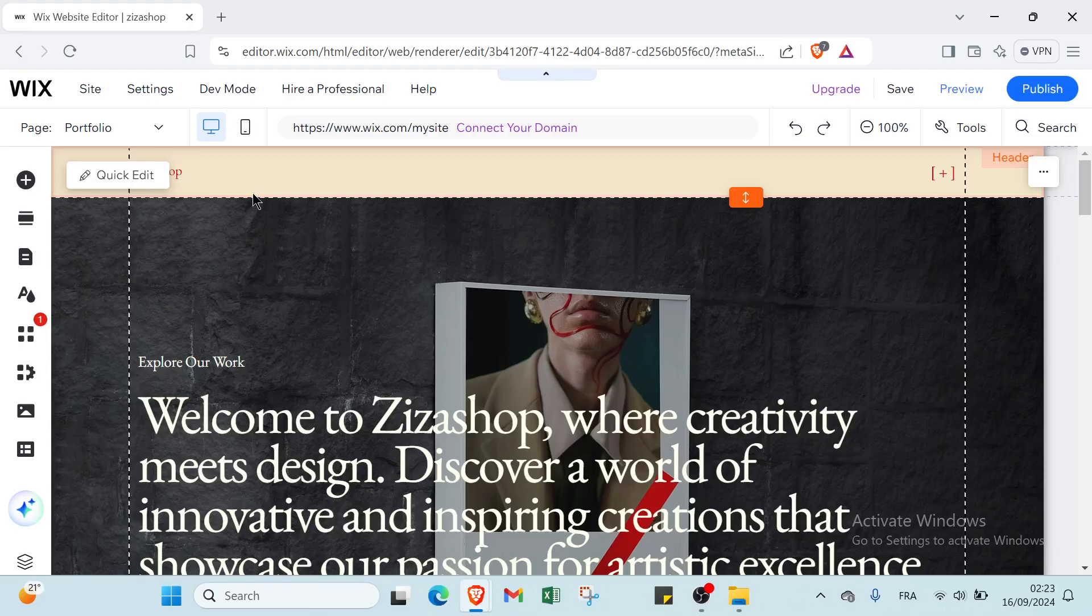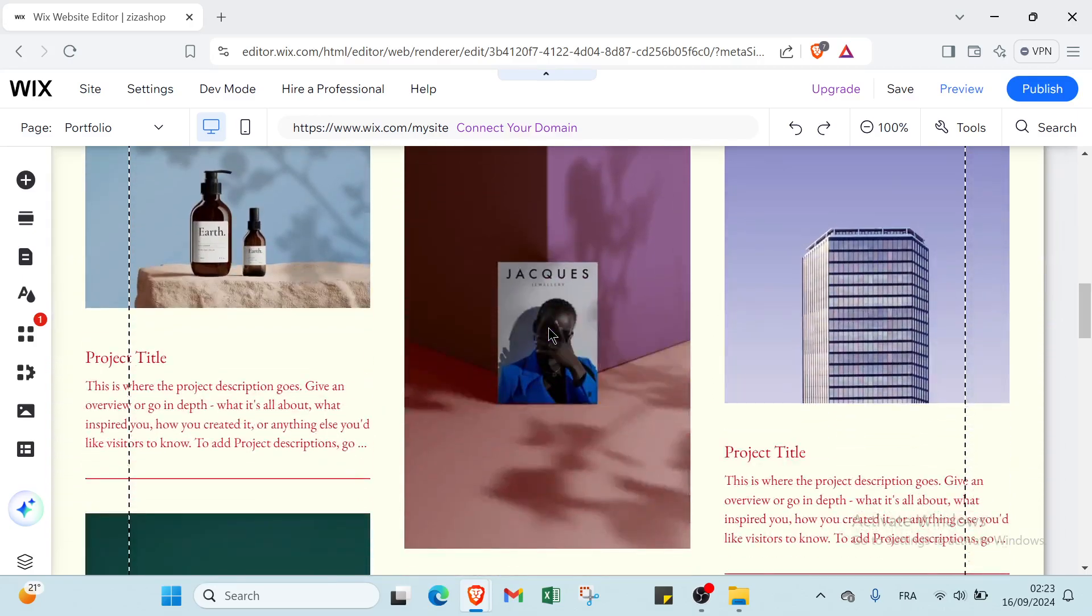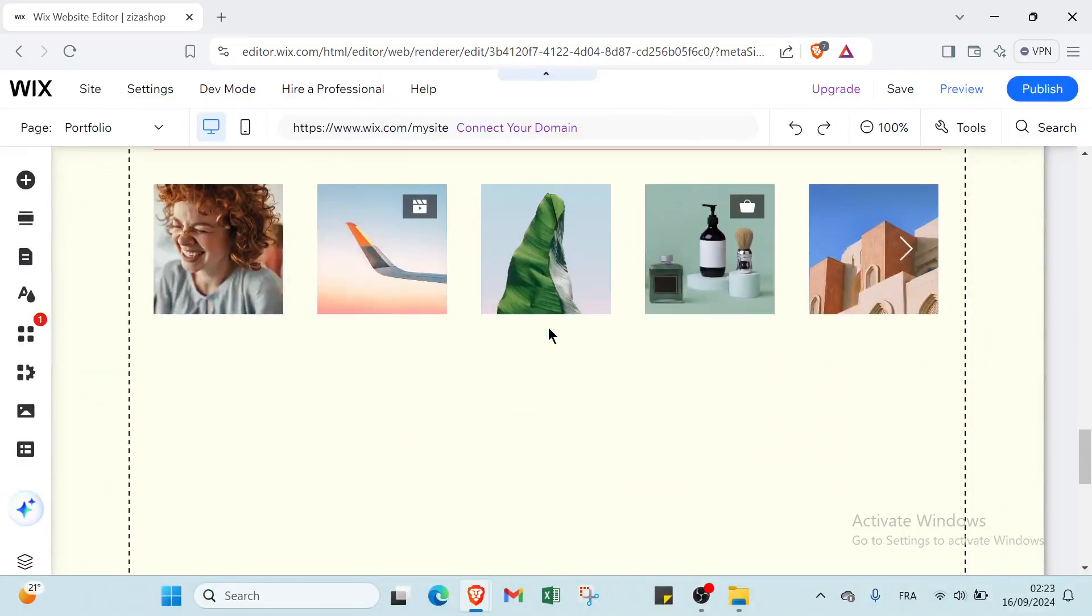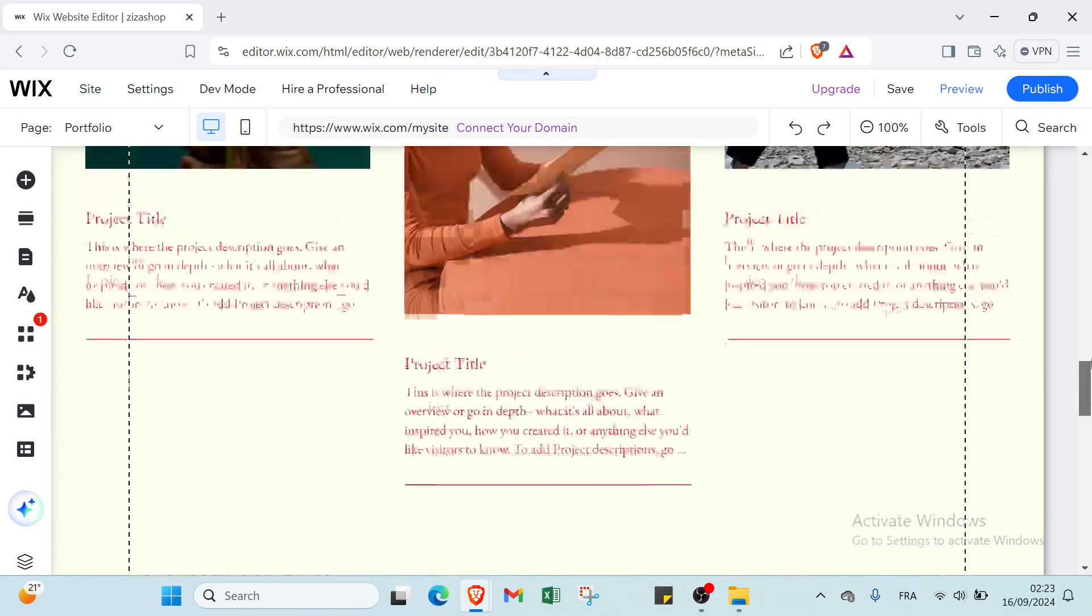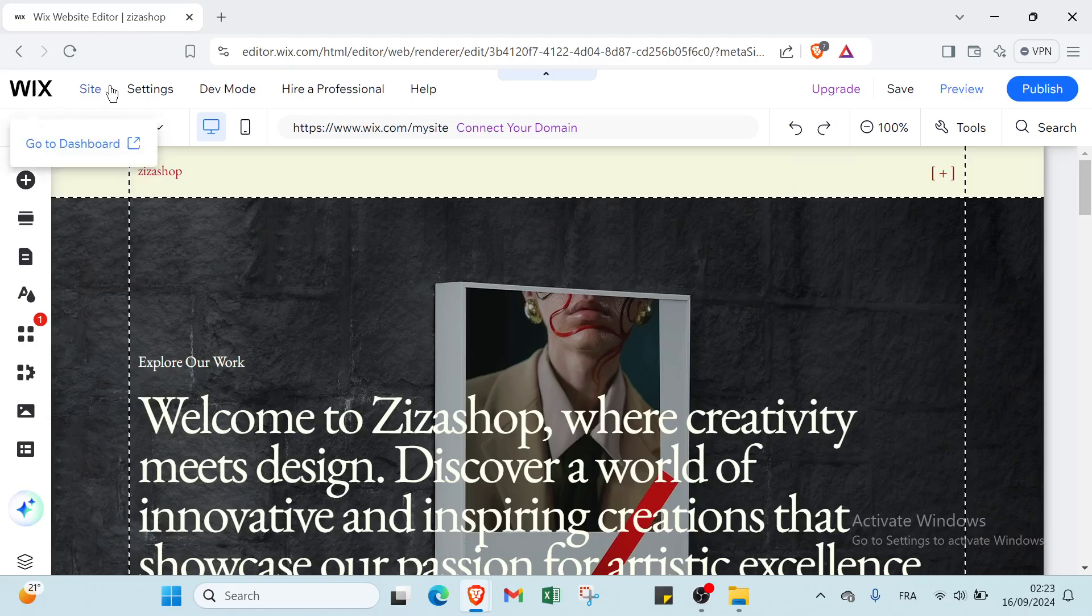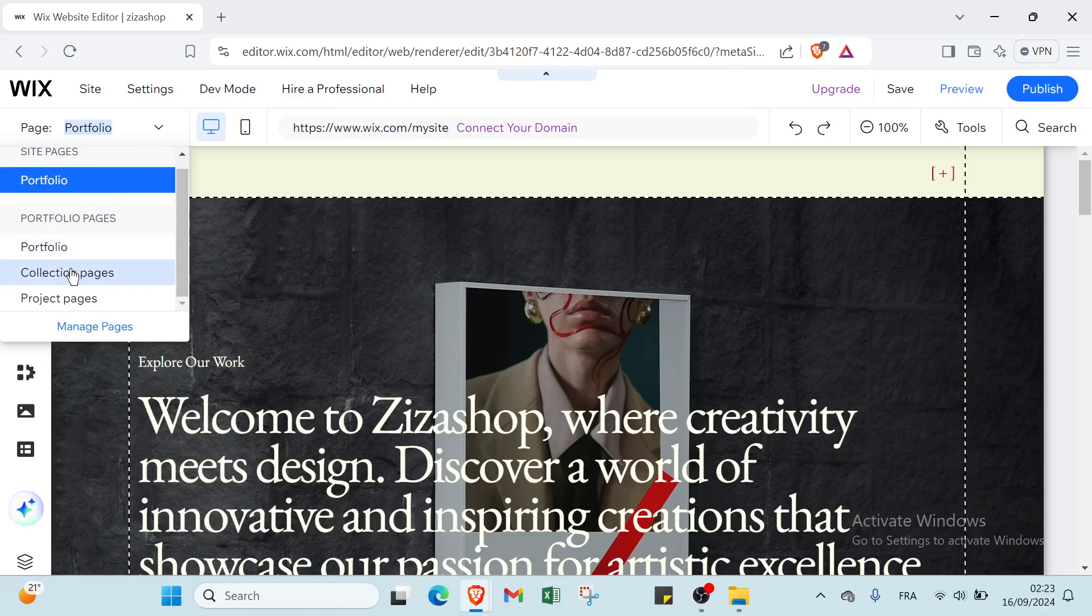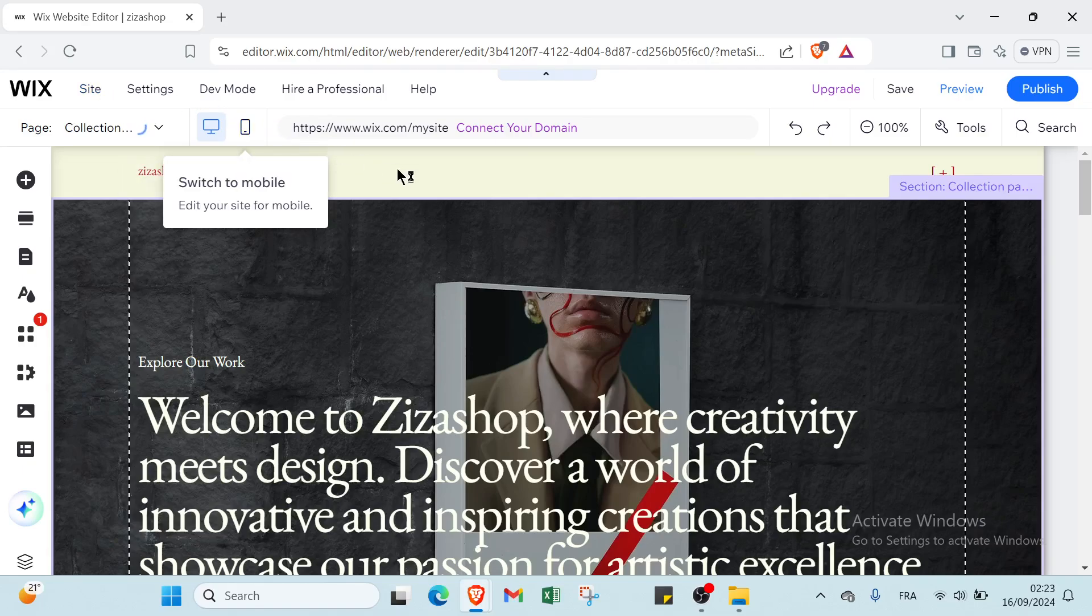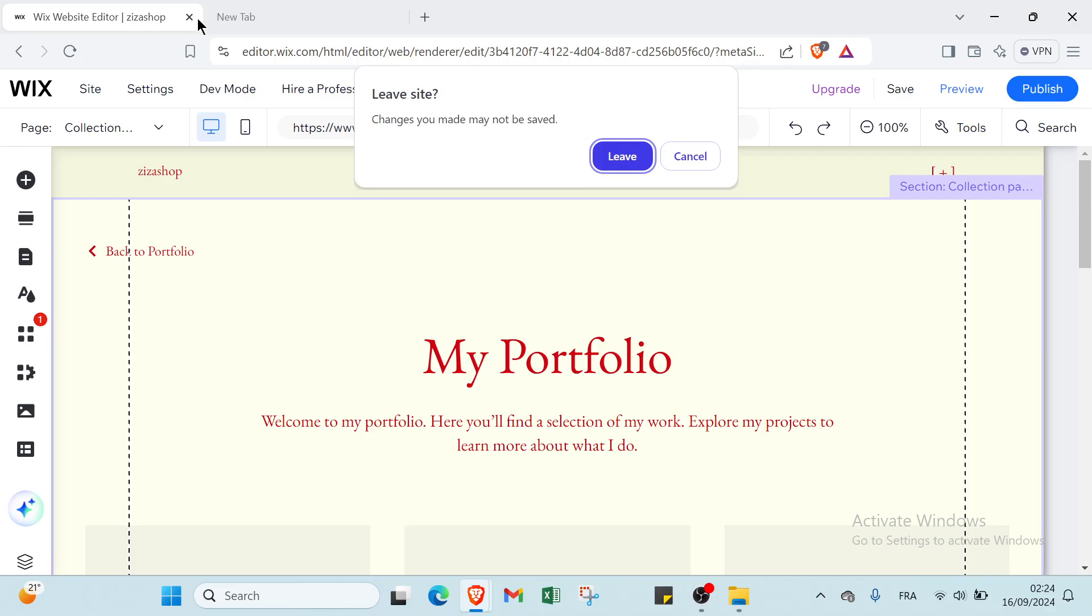If you scroll down we have here welcome to portfolio. You have here switch page, portfolio pages, portfolio collection pages and other things. This is it for this tutorial guys, we hope it has been useful and helpful and see you in the next video.